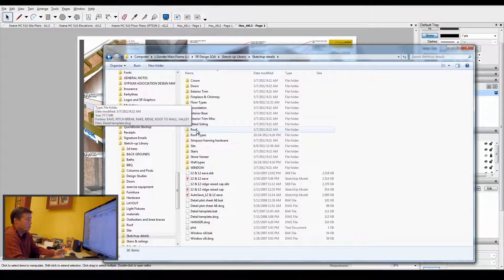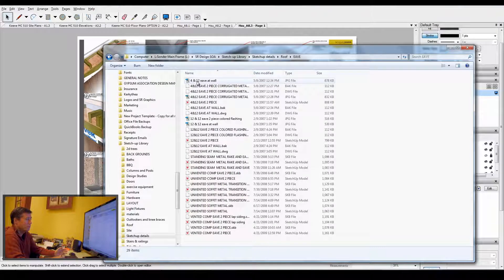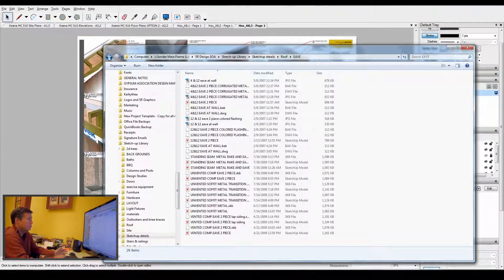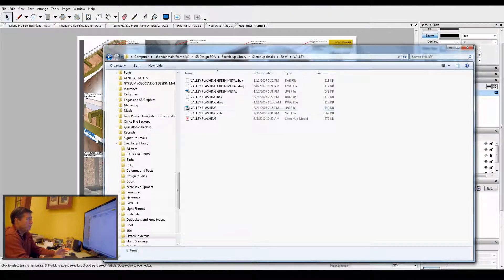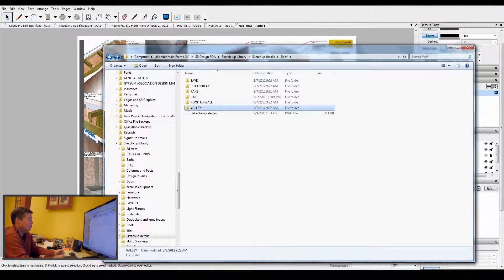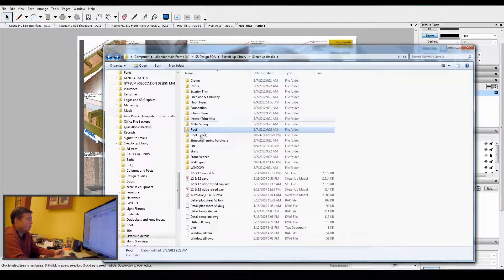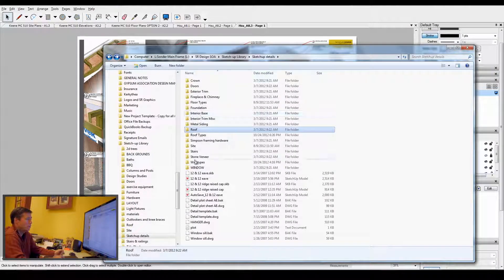These are what I call my base detail files. If you go into roof, you can see I've got different eave details, valley details, and so forth. I do those for every type of detail.